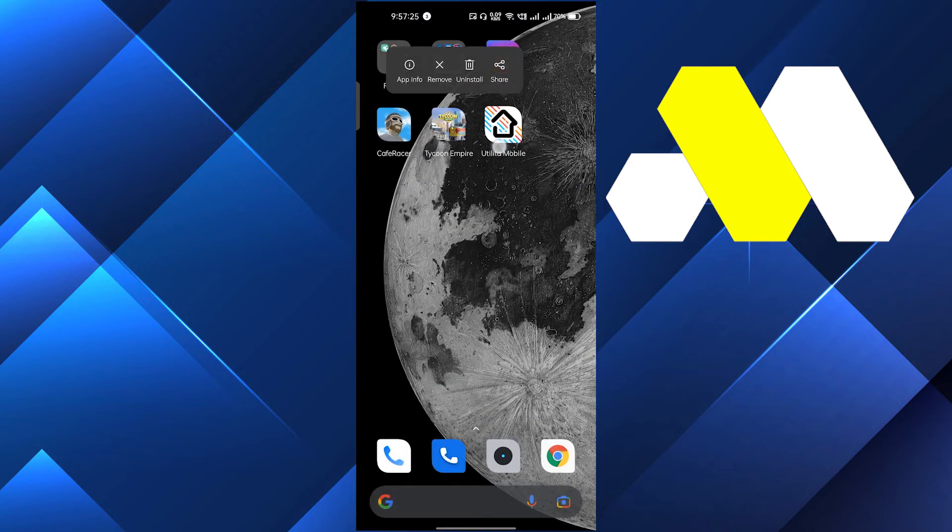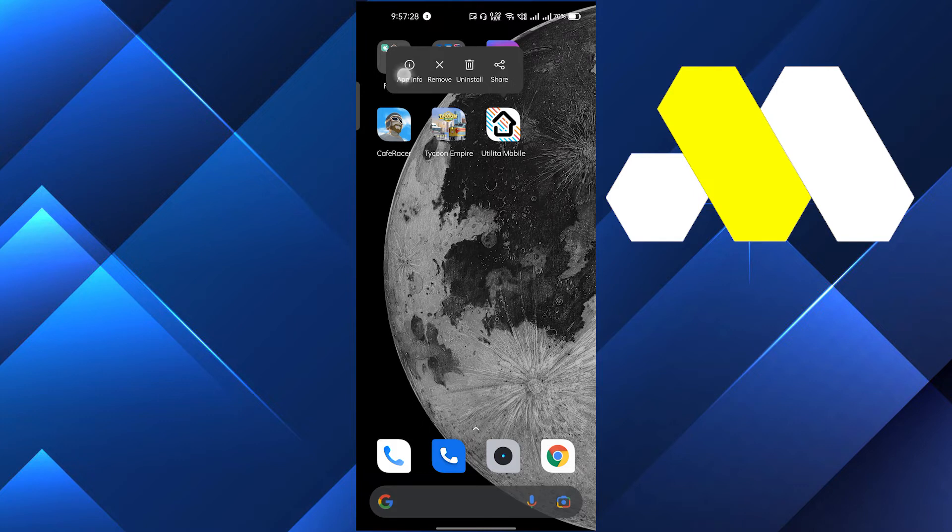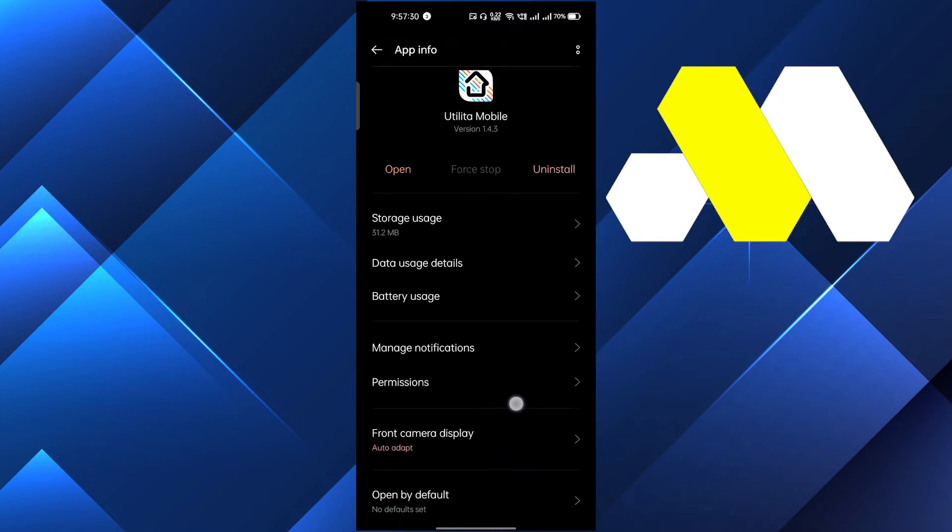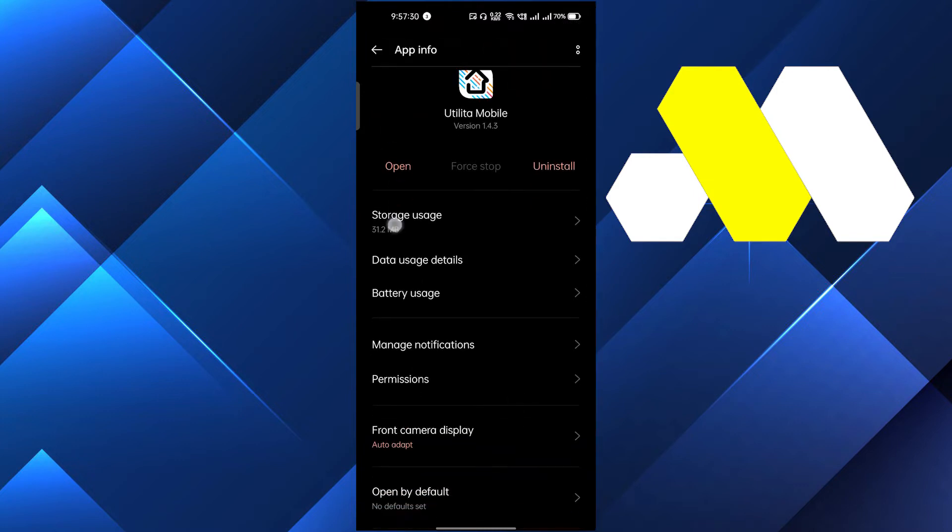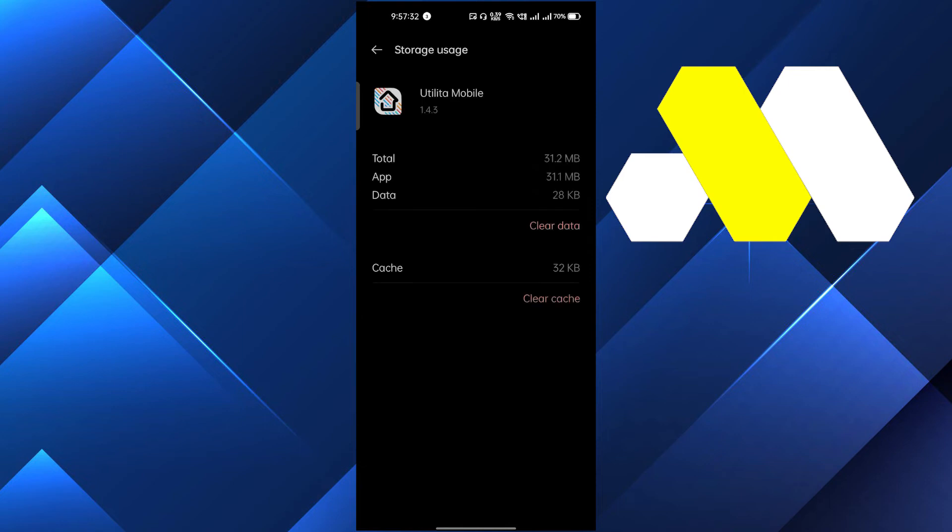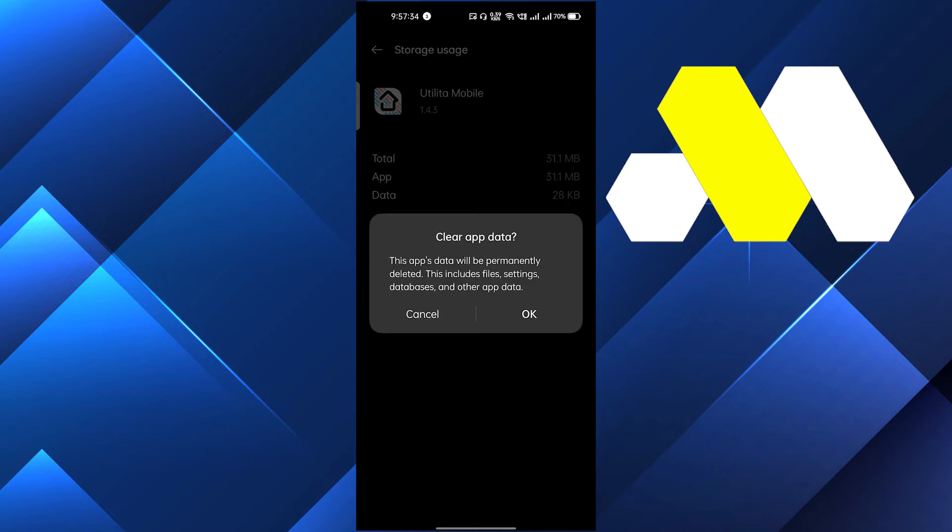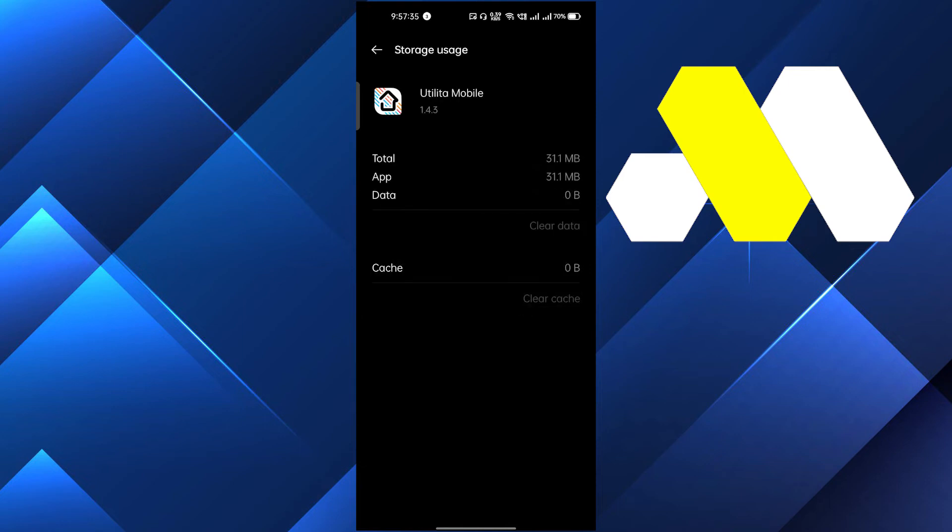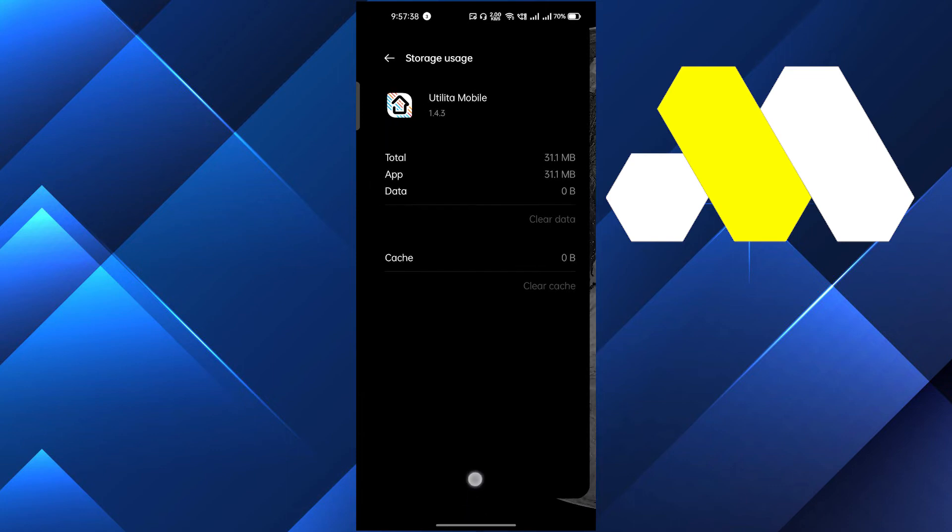But if it doesn't, then you have to go to the home and you have to hold the app and you have to go to the app info. You have to go to the storage and you have to clear all the cache and clear data. Basically, this will make the app completely new and in this way it will fix the problem.